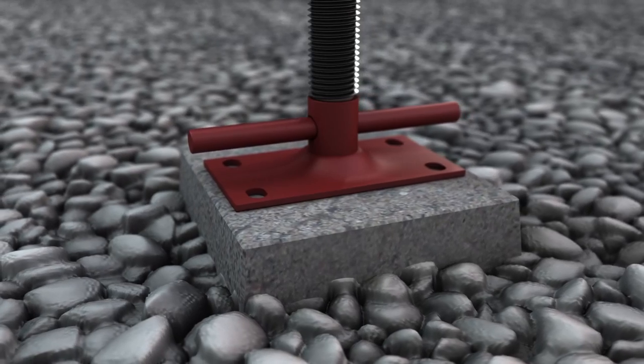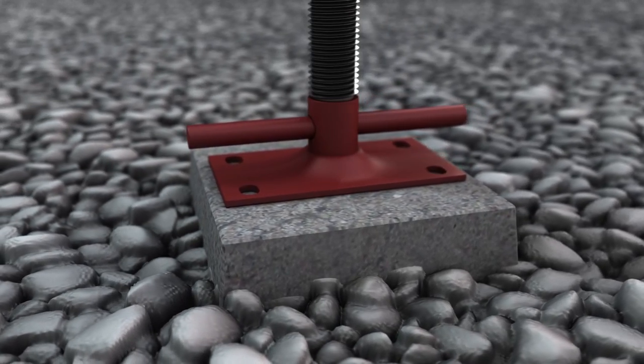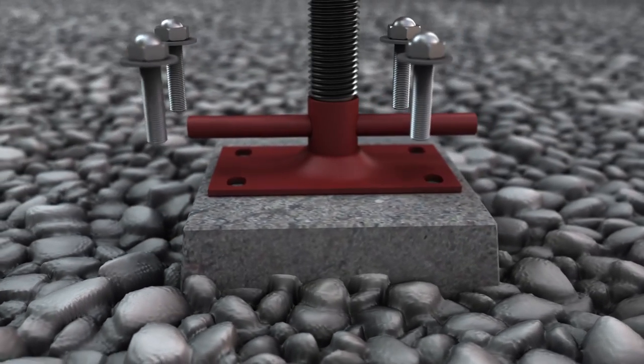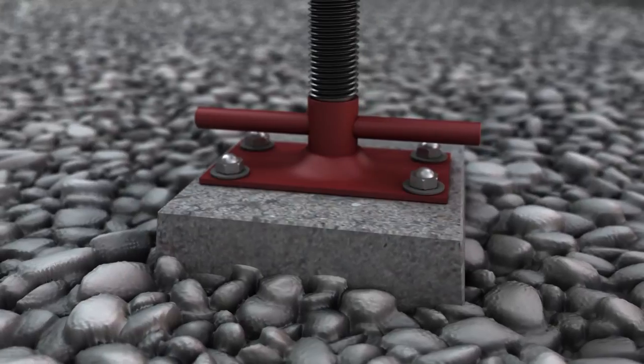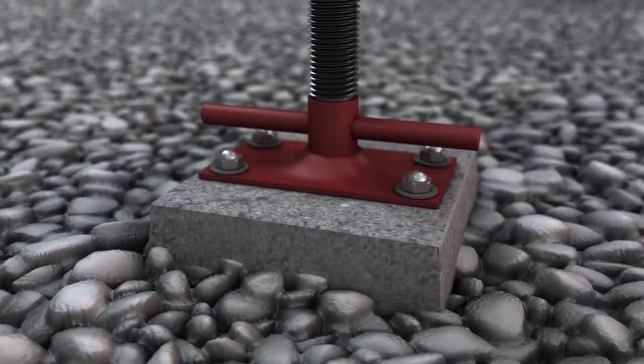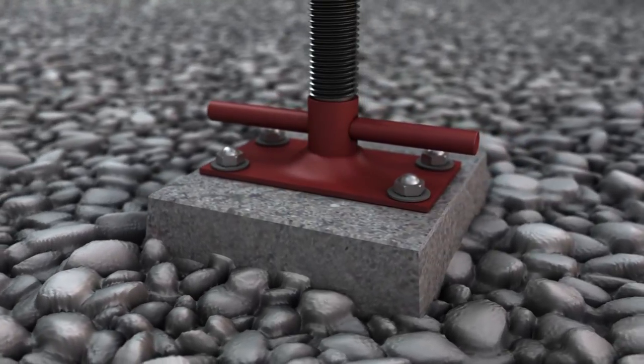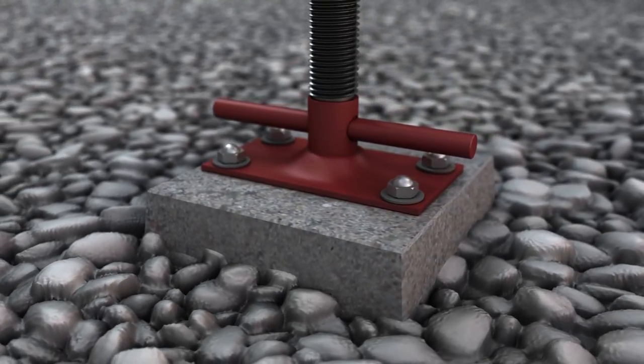To secure the column footer to the pad, drill holes using the pre-drilled footer plate as a guide and secure with appropriate fasteners.